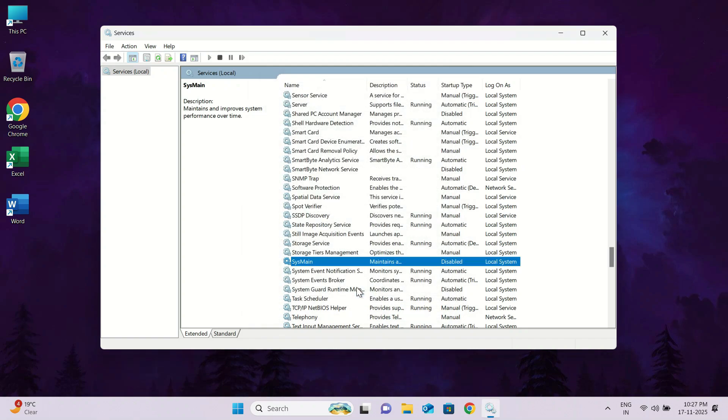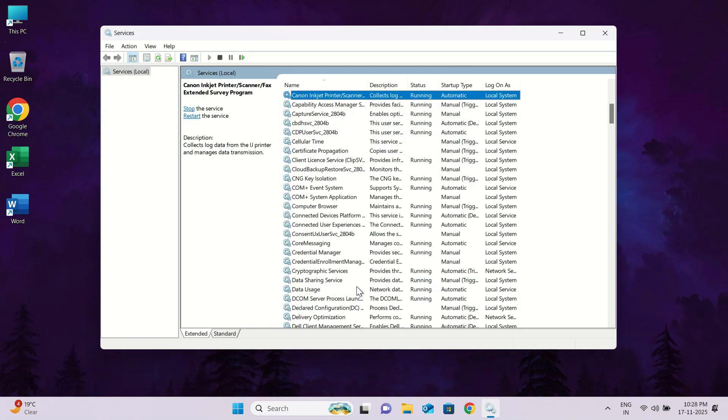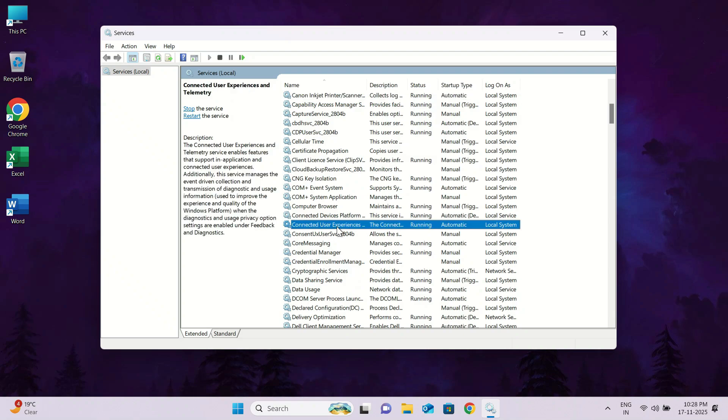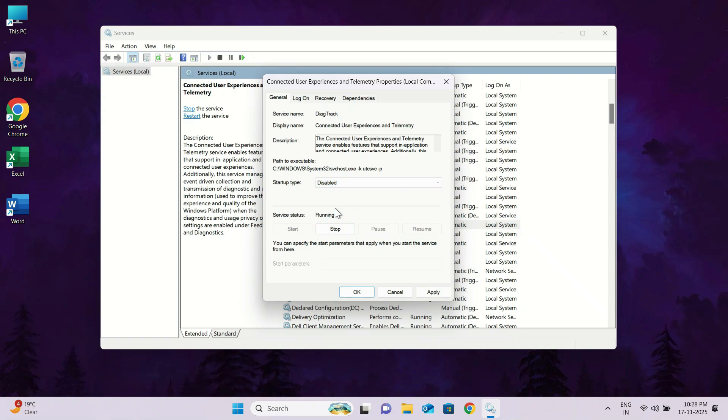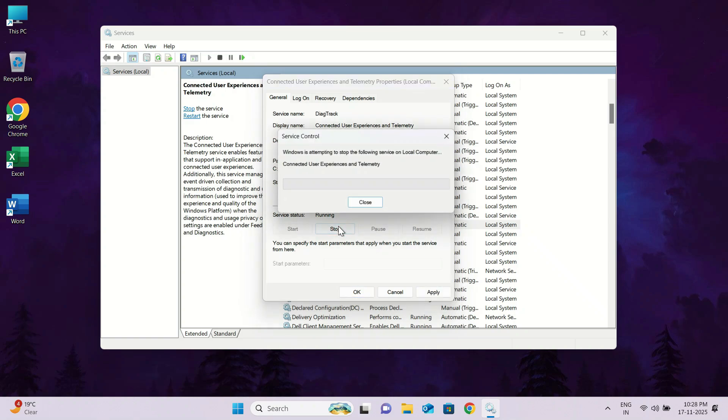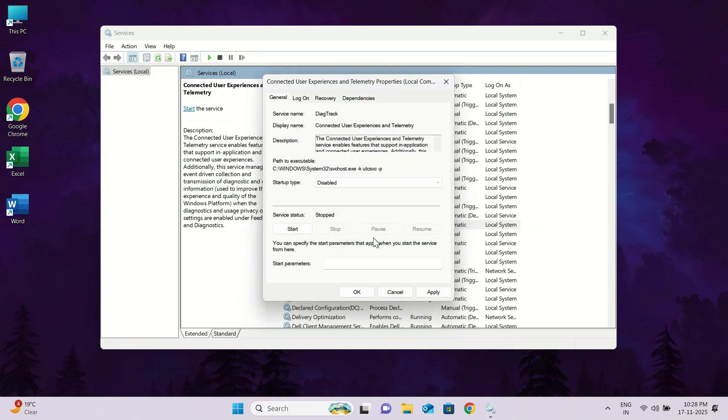Once that is done, we will find another service that starts with the letters C. Press the C key on your keyboard. Then look for connected user experiences and telemetry. Double click on it. Go to startup type and select disabled. Then click on stop to stop the running service. Finally, click apply and then OK.